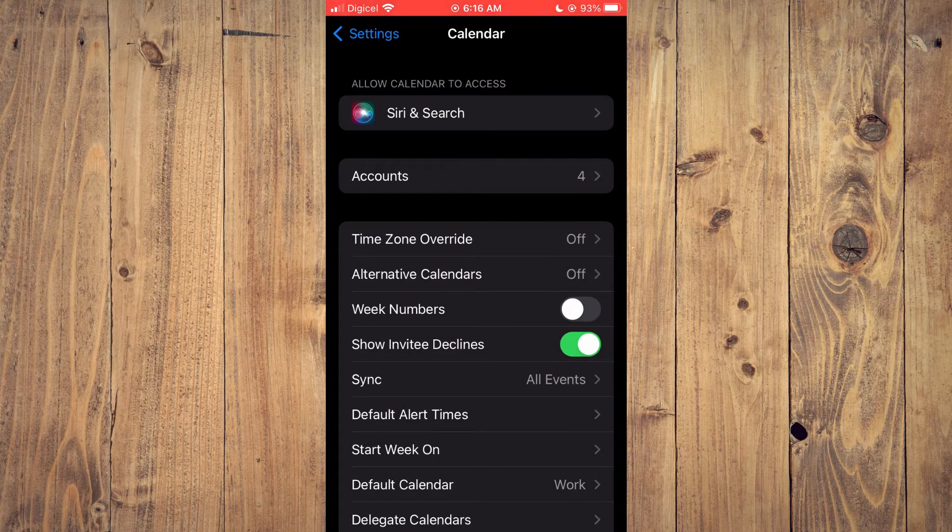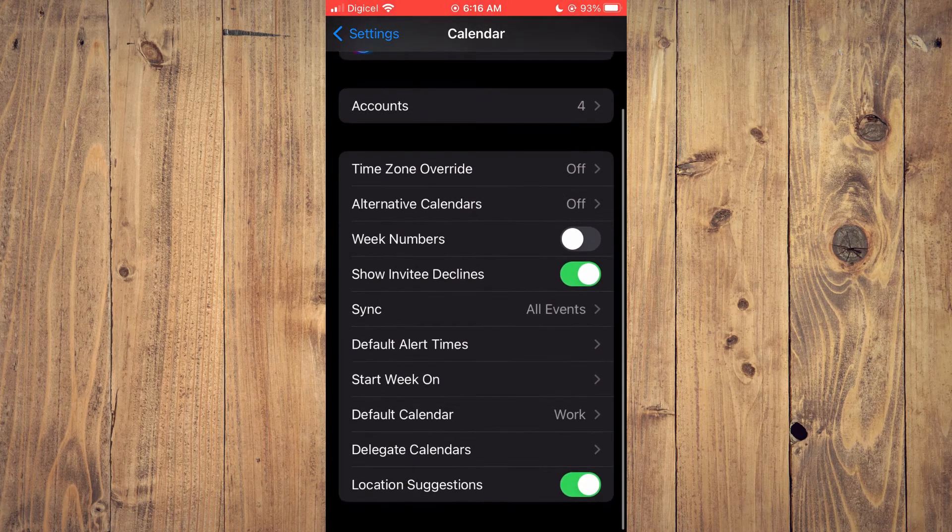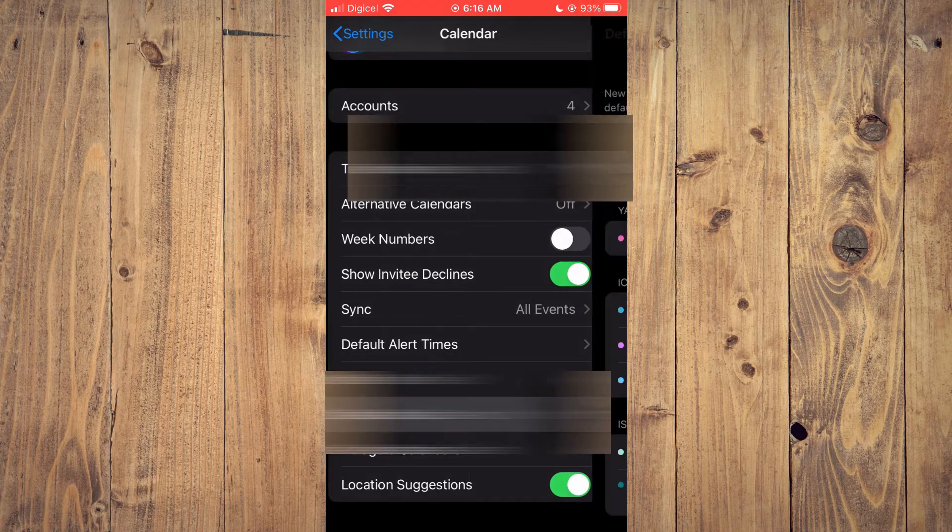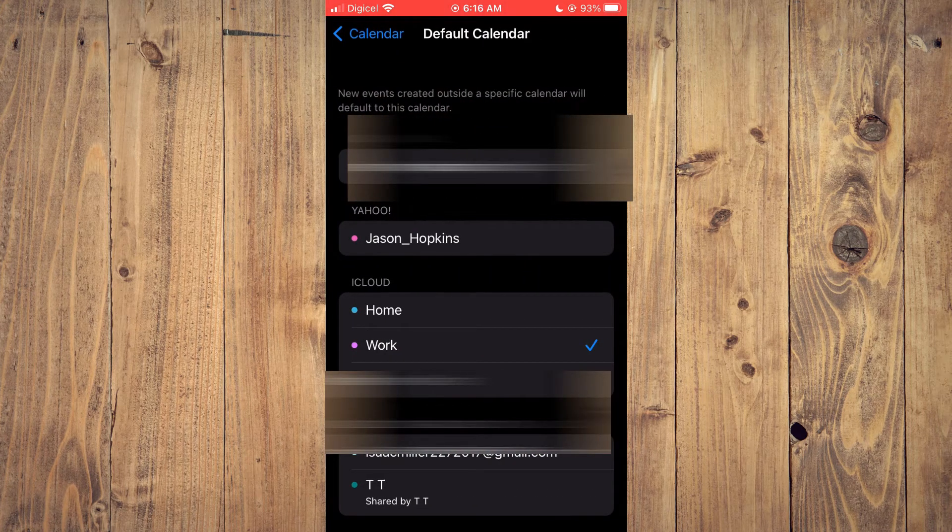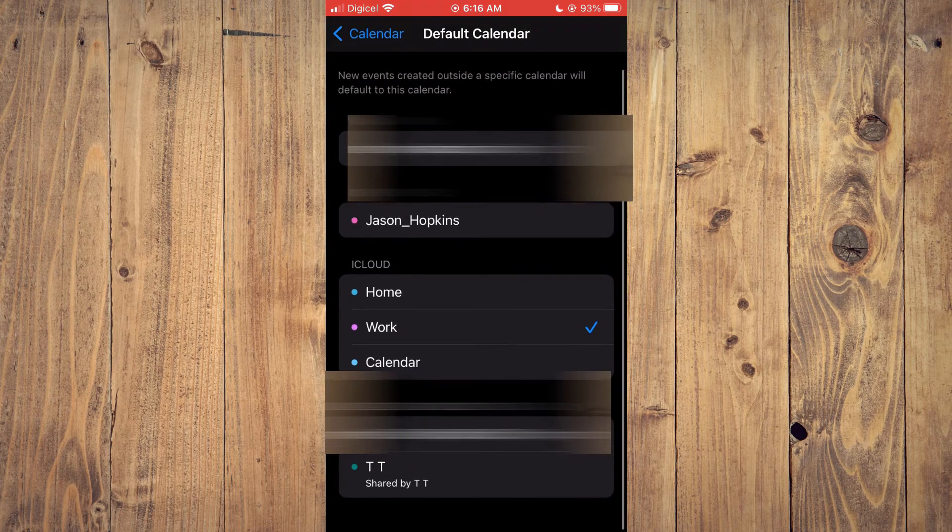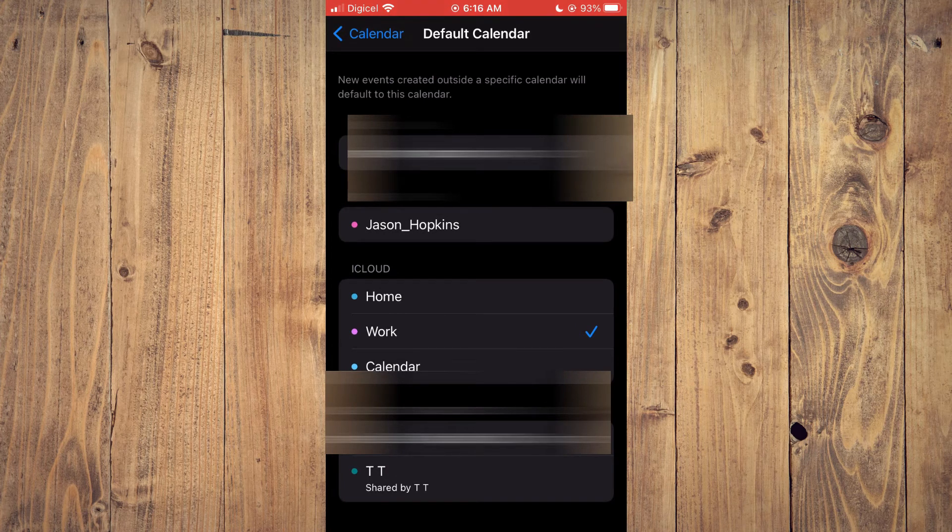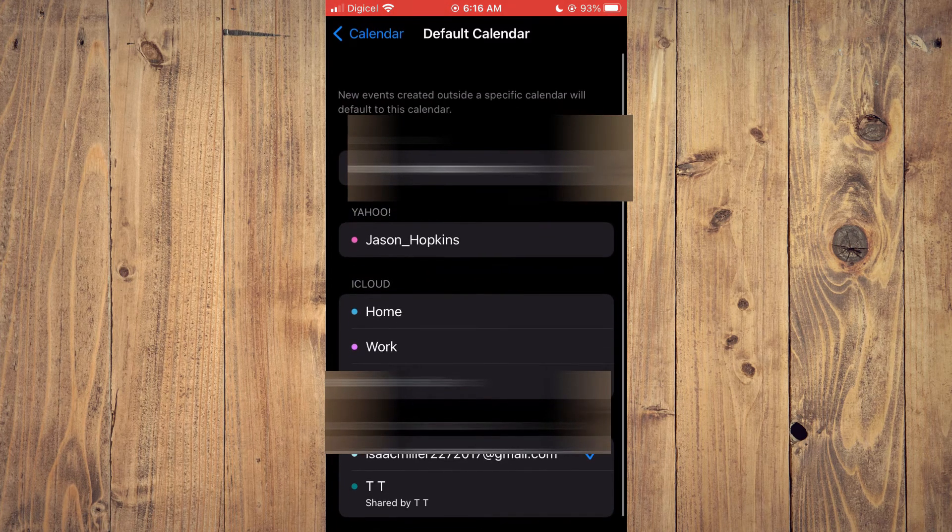Then you'll scroll down until you see default calendar and from here you can select the calendar that you would like to use and that's it.